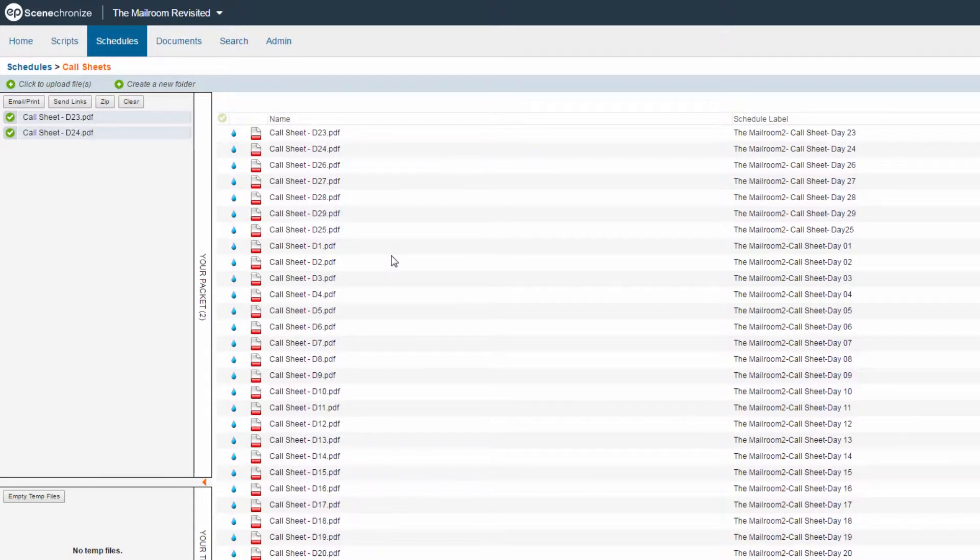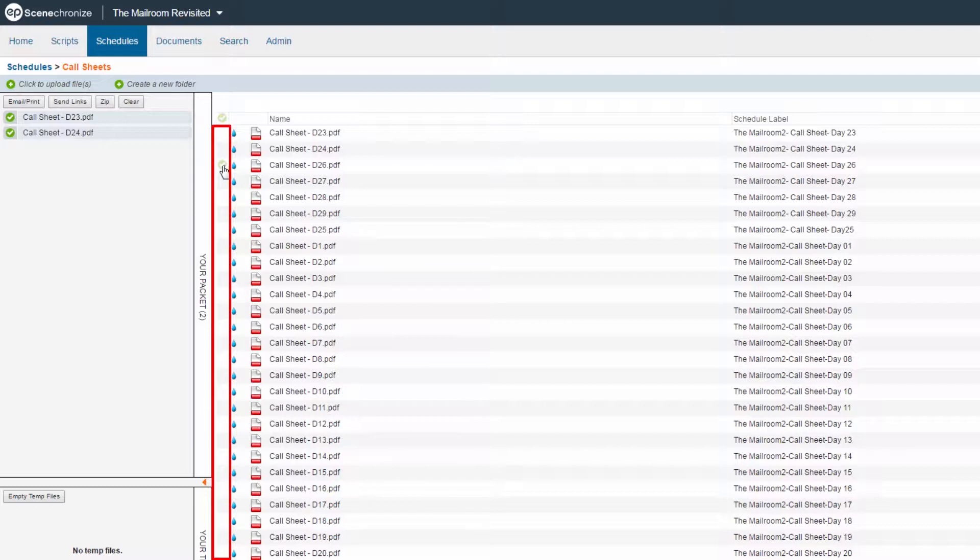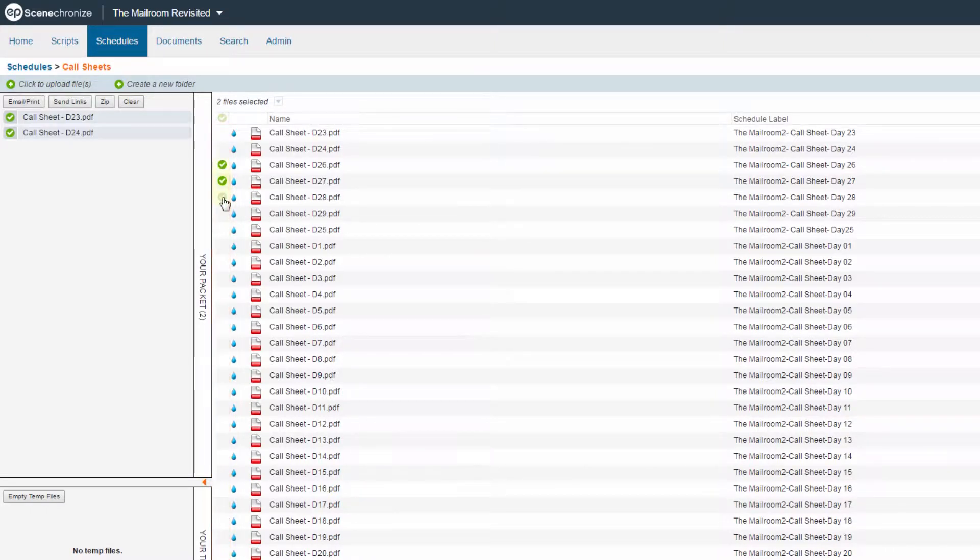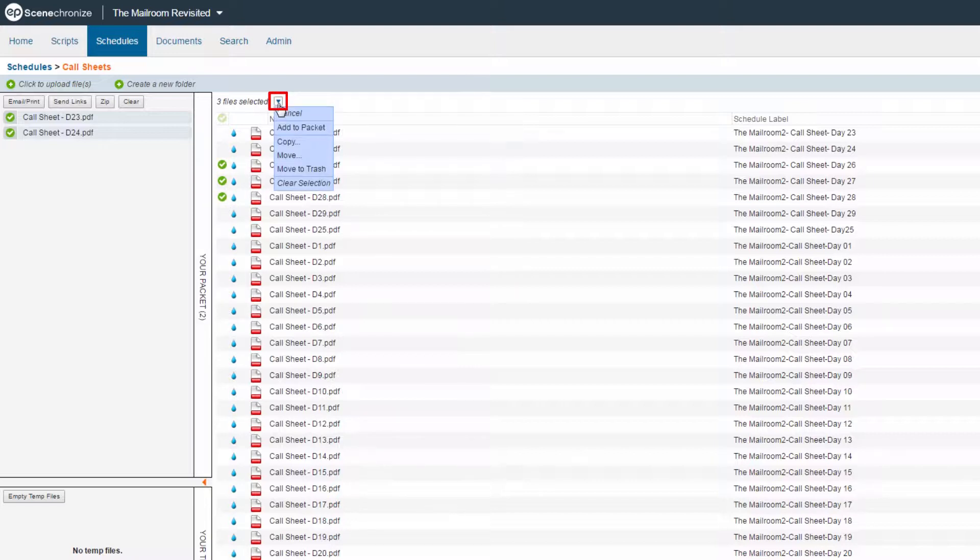Or, you can perform a bulk add by clicking the blank box to the left of each desired file name. Green icons will indicate selected files. Once finished, click the File Action arrow at the top and choose Add to Packet.